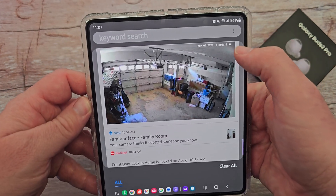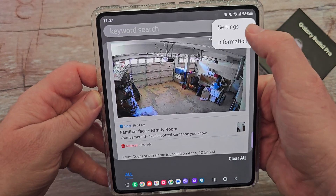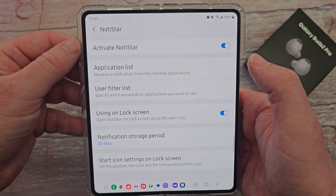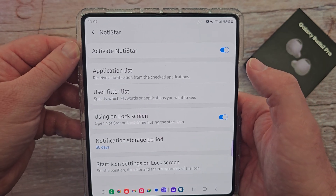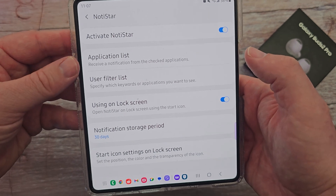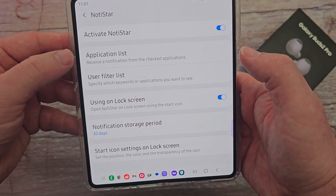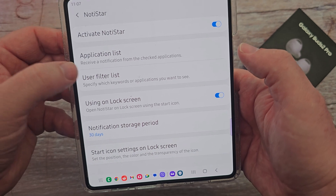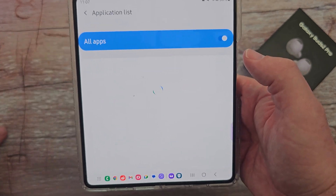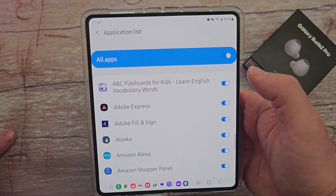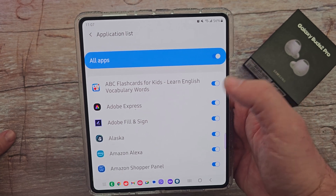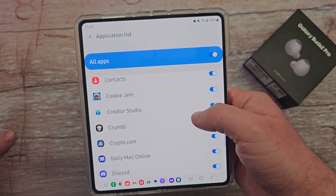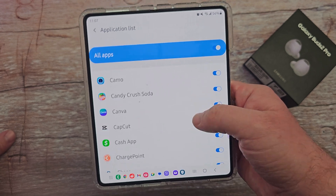If you hit the three dots in the top right you can go to settings, and this is where you can start managing stuff. You can turn it on and off from activate Notistar. You can go into application list — you can receive a notification from the checked notifications. I click on that and it's going to allow you to automatically choose notifications from any and all apps. I have it turned on for all, but you can turn it on and off for certain ones.